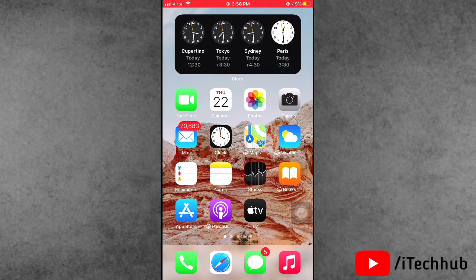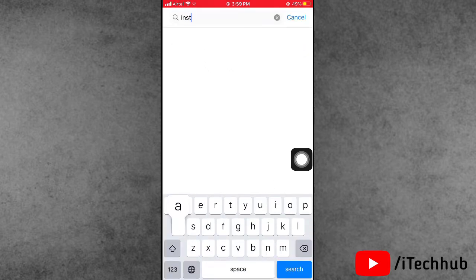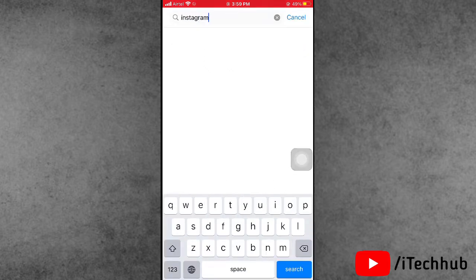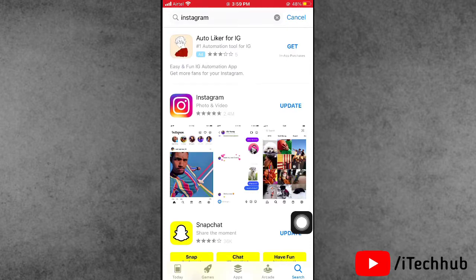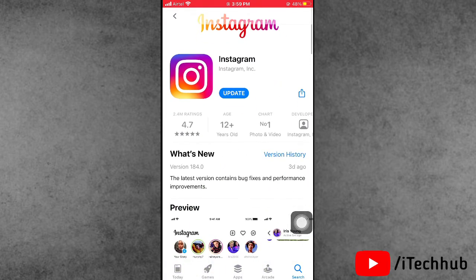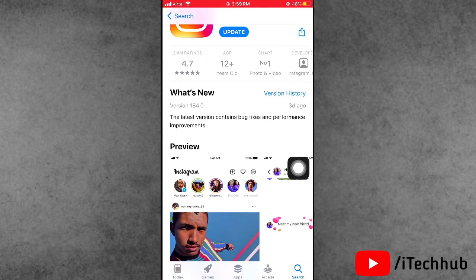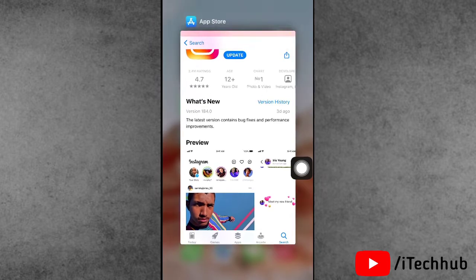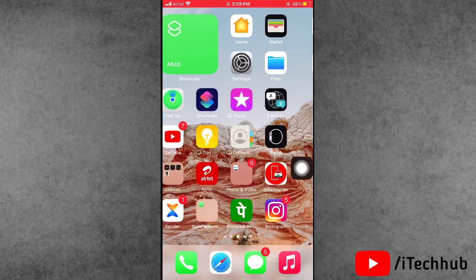The first solution is to update your Instagram app. Open the App Store on iPhone or the Play Store on Android, then go to the search bar and search for Instagram. If an update is available, please update to the latest version. This can fix the tagging problem on your iPhone, iPad, or Android device. Sometimes updating Instagram does not work, so there is a second solution.